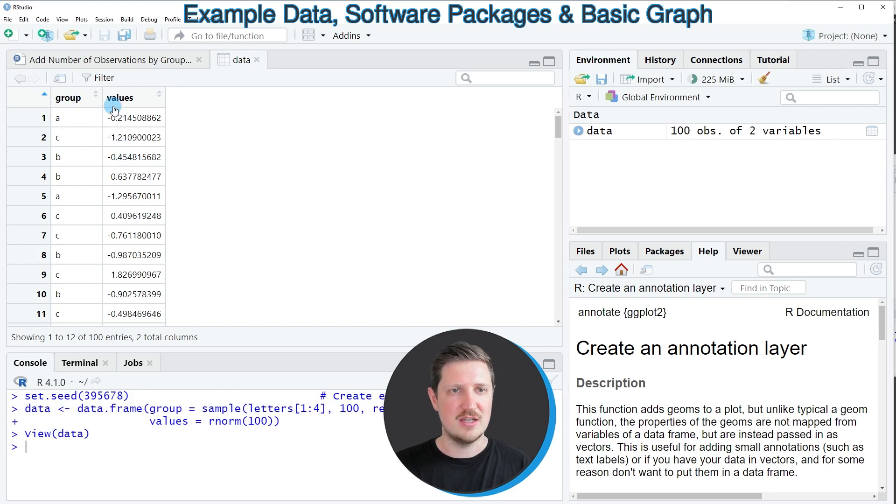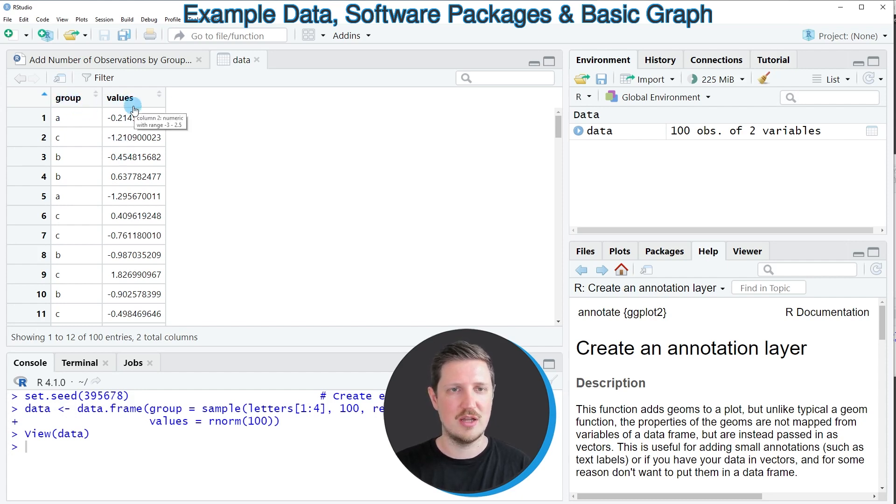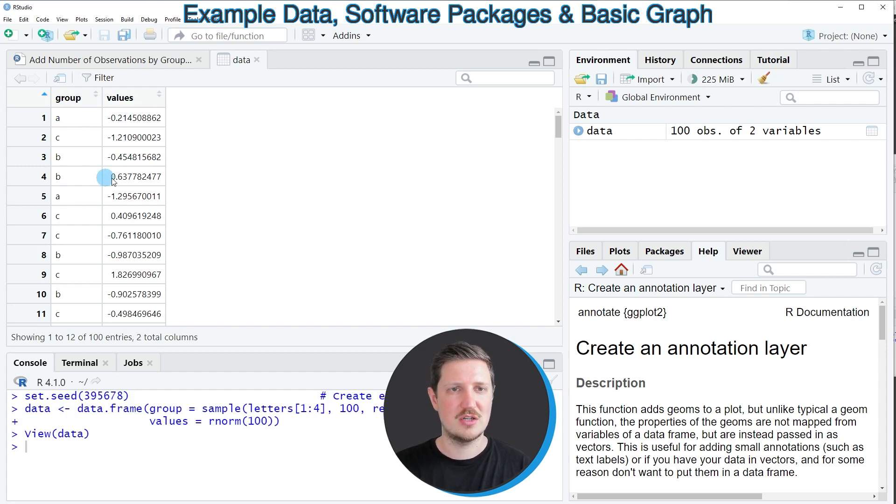As you can see our data frame contains two columns called group and values, and the first column is a group indicator and the second column contains random numeric values.